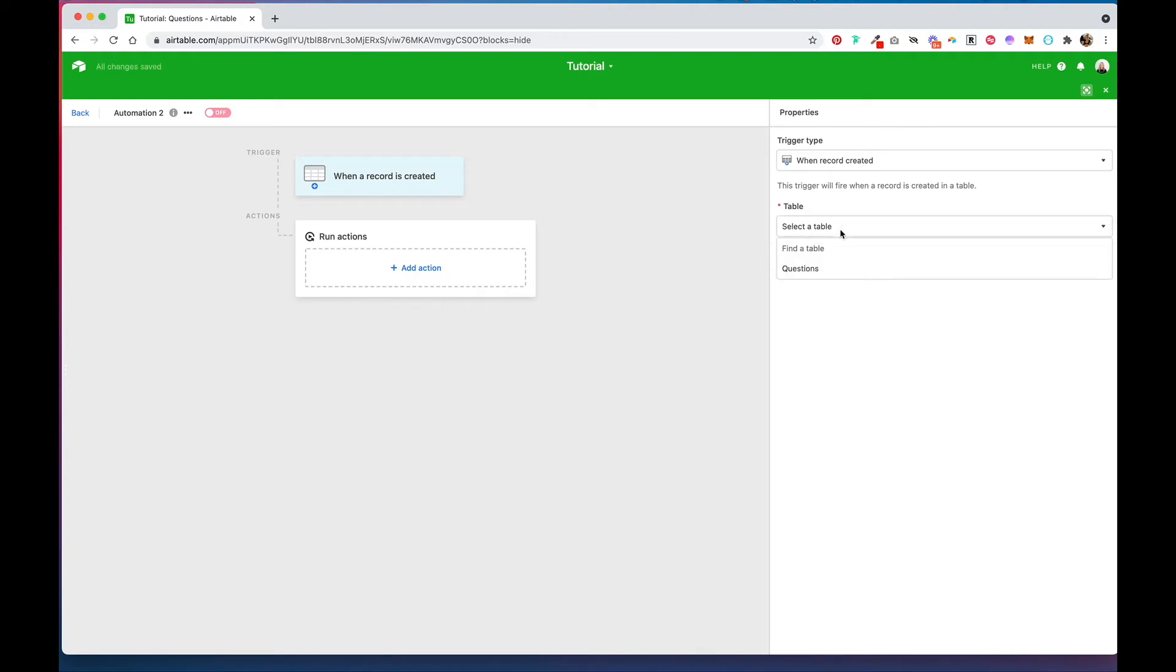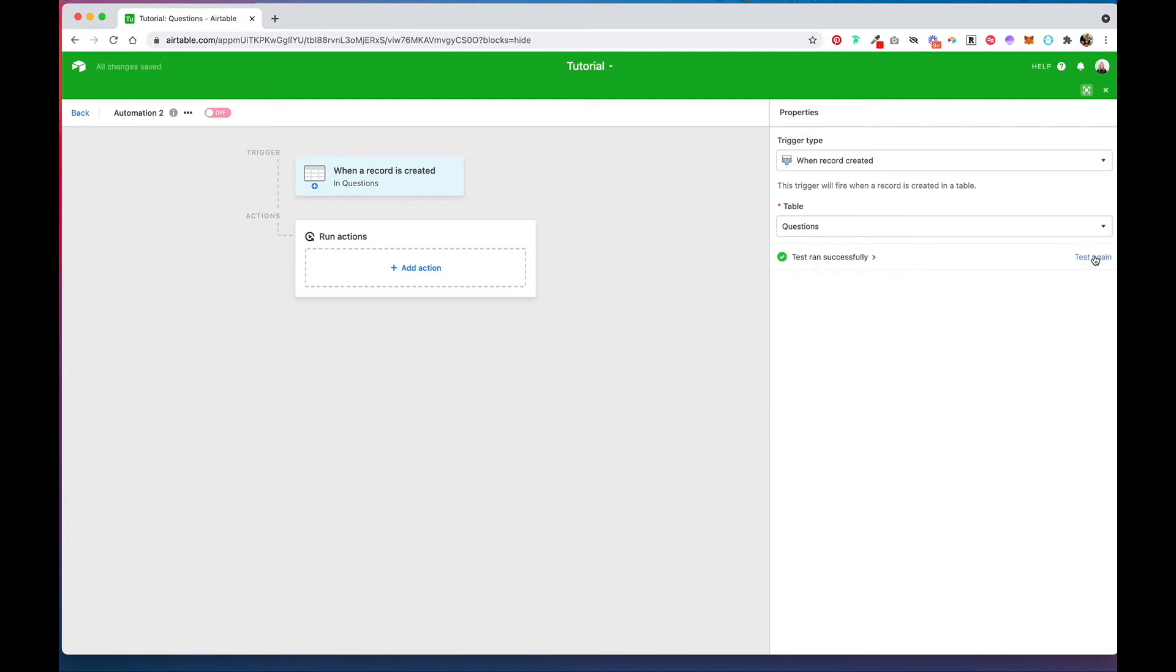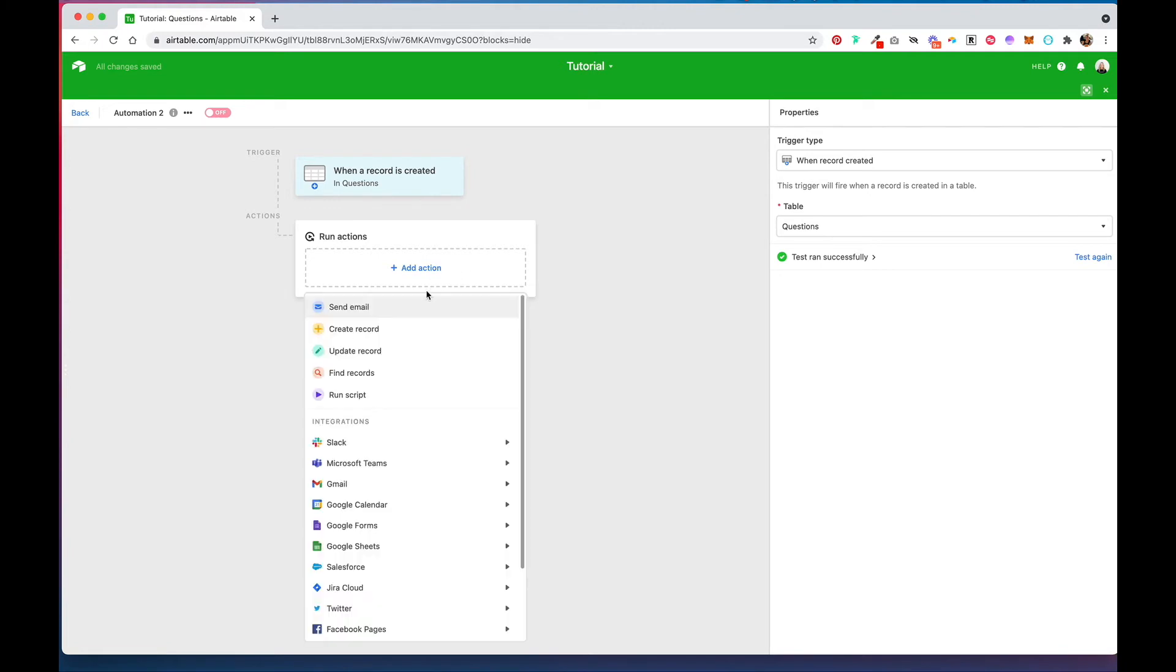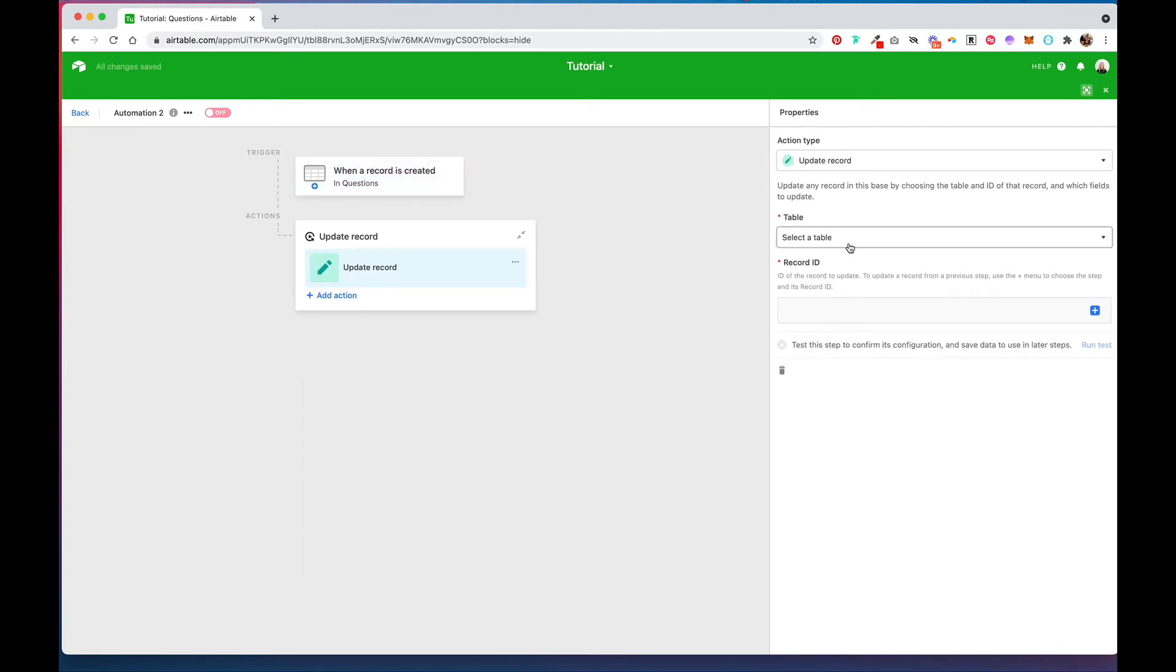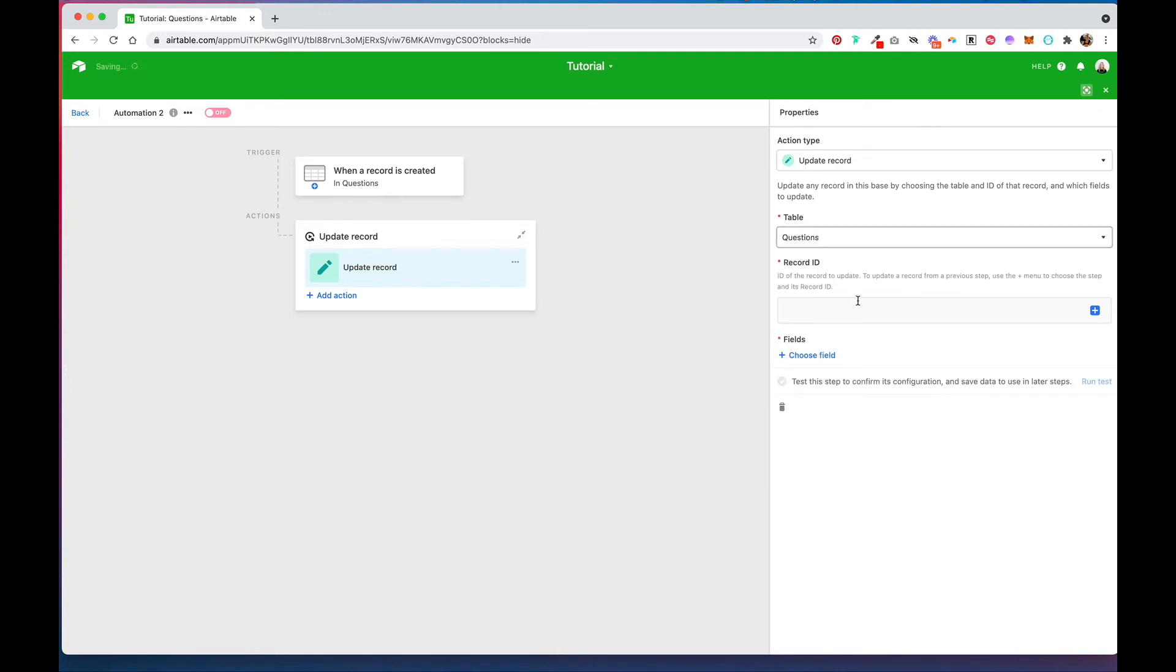You're going to select the table that you want to convert the image URL in, run the test, and then you're going to add an update record action. Select that same table.